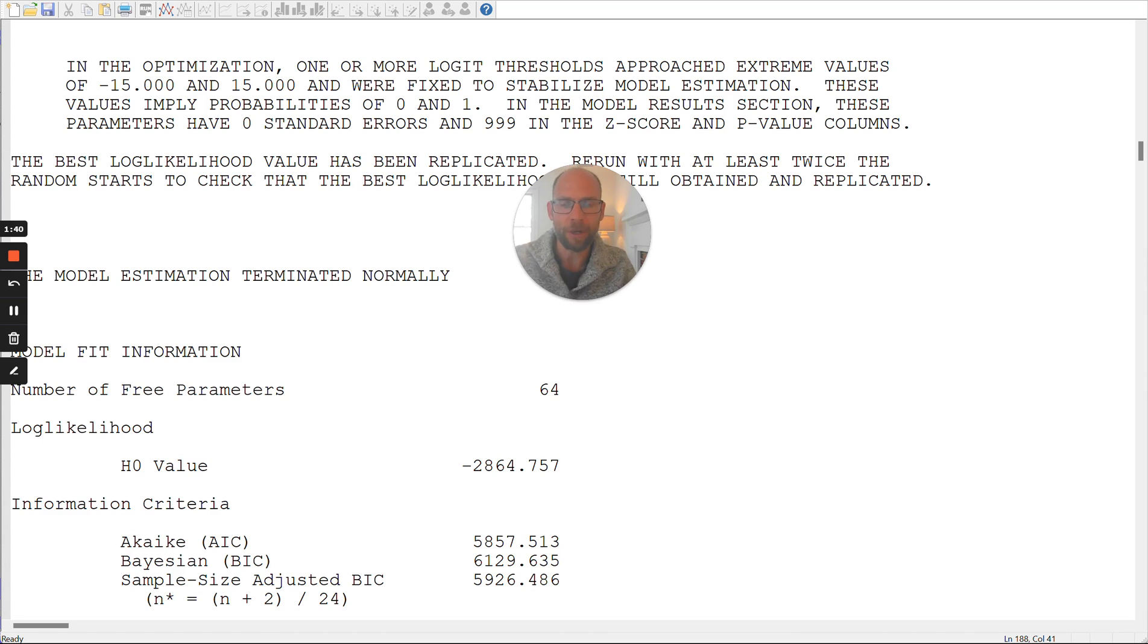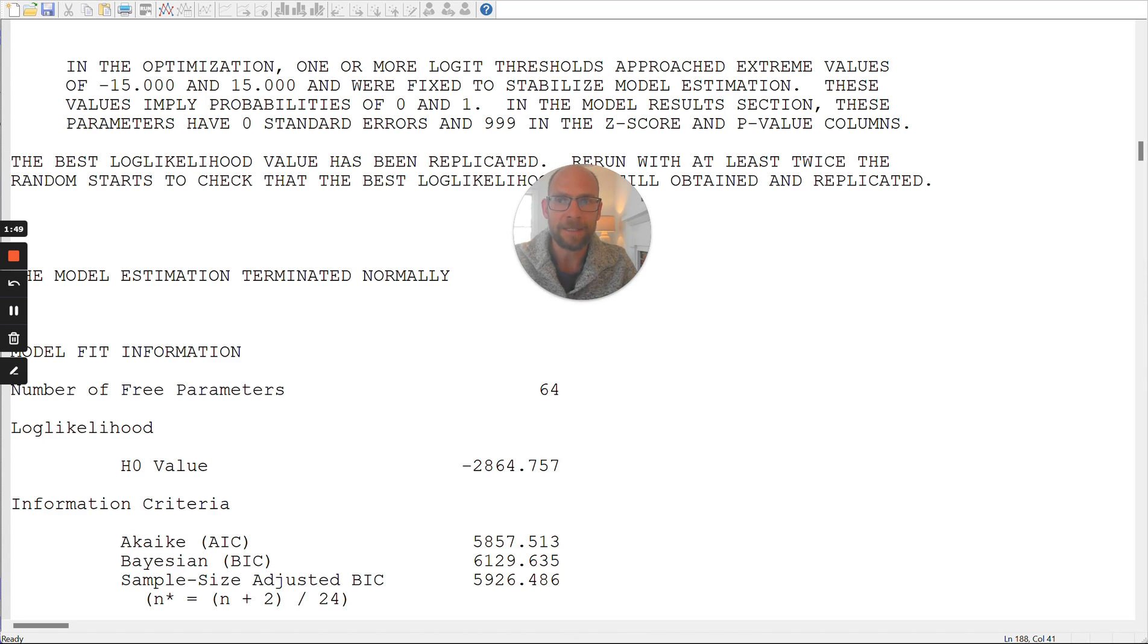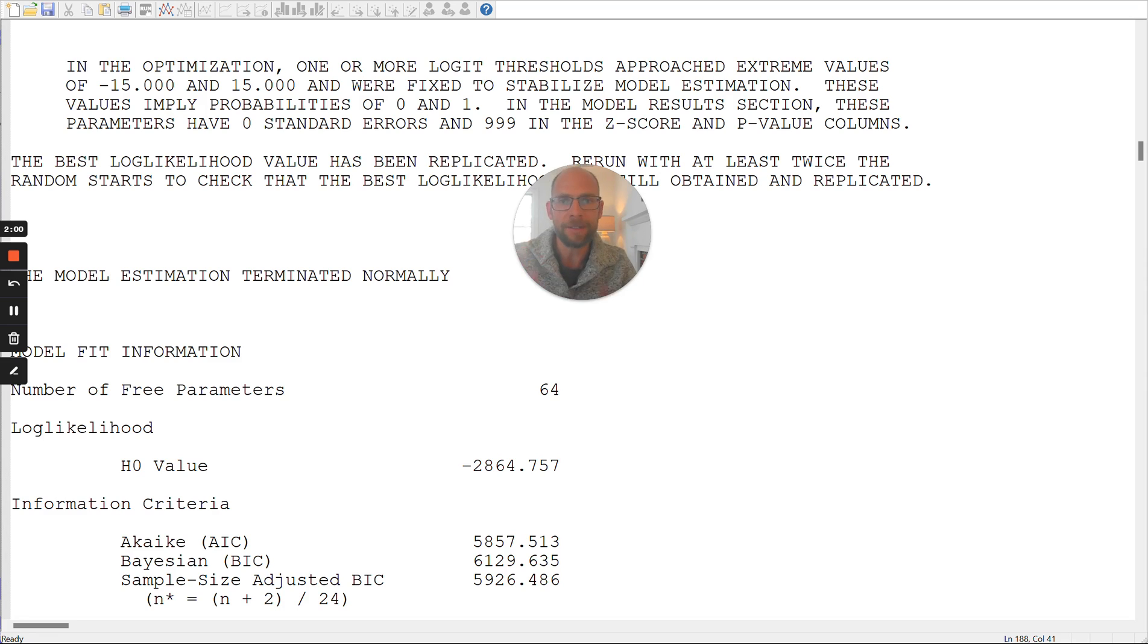So first of all, in order to understand what's going on, you have to know that Mplus uses a logit parametrization of latent class models, which means that the parameters are estimated in terms of logistic regression coefficients, for example, logistic regression intercepts, and so on.